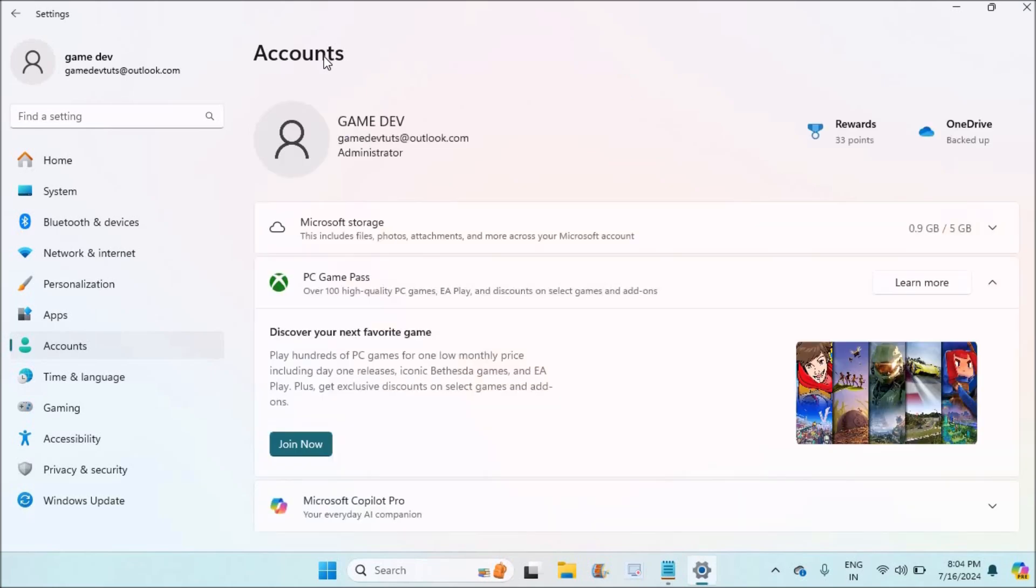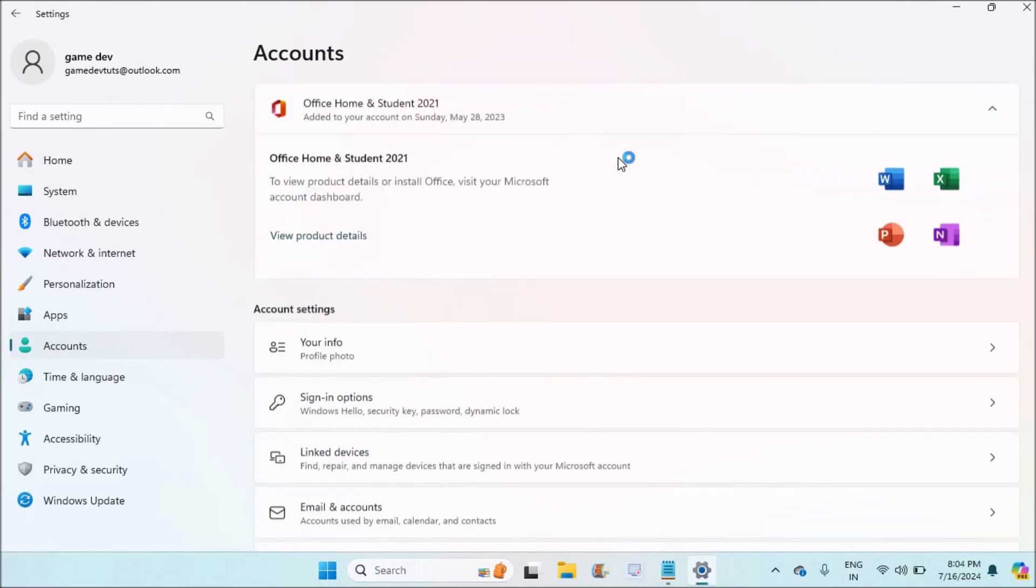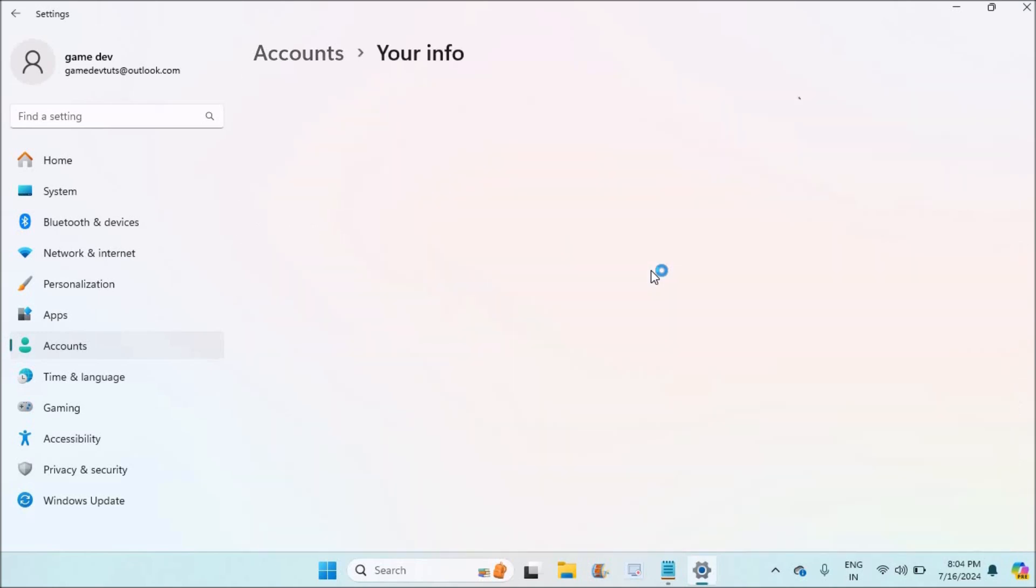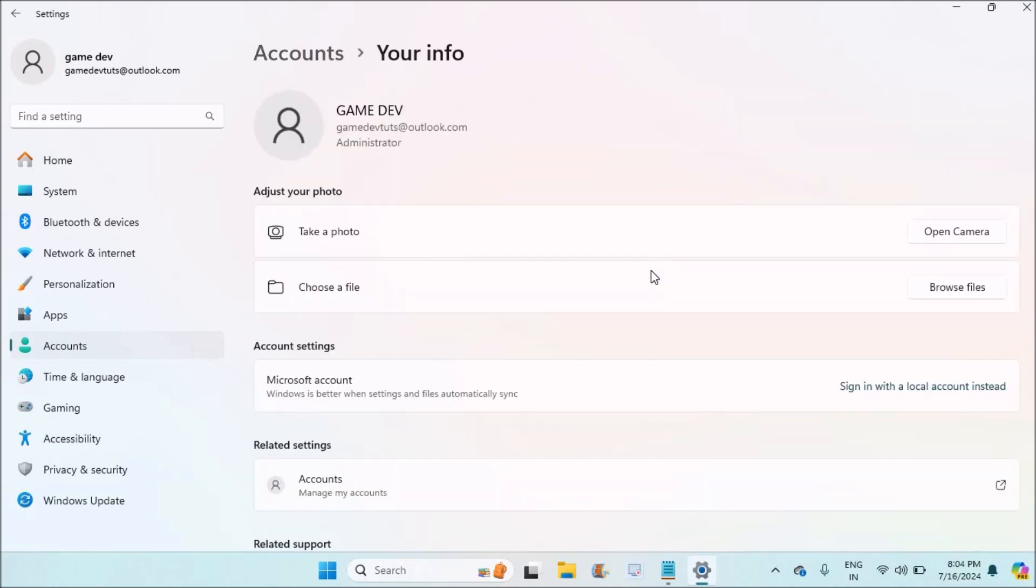So go back to Accounts. Here comes the solution: you need to click on Your Info under Accounts, and here you need to shift from Microsoft account to a local account. This is where we can remove completely the password sign-in method.